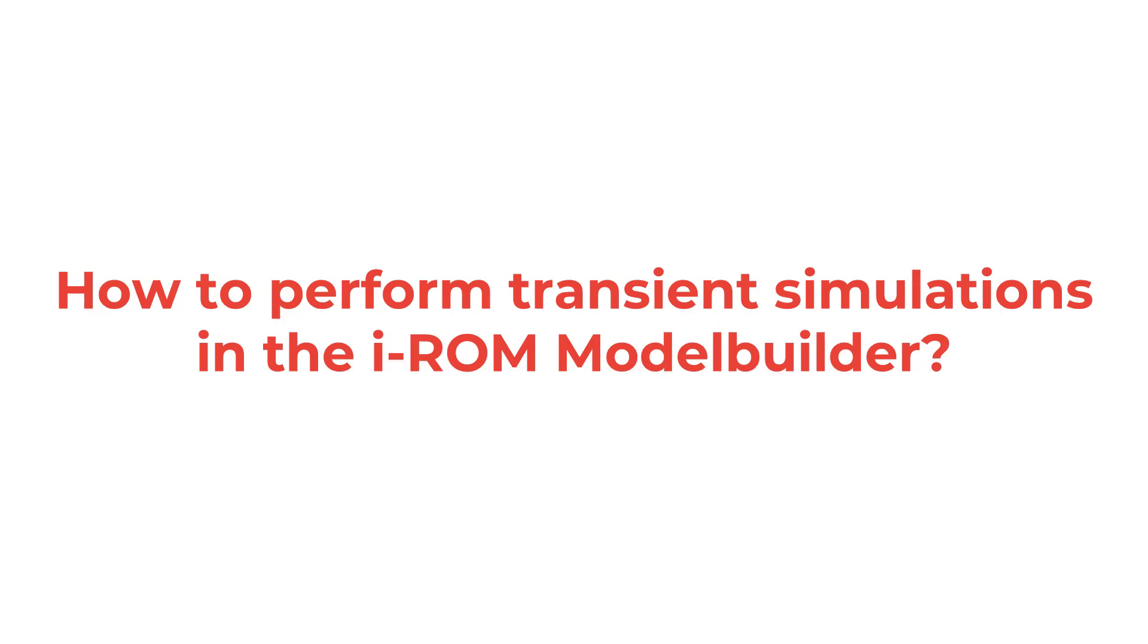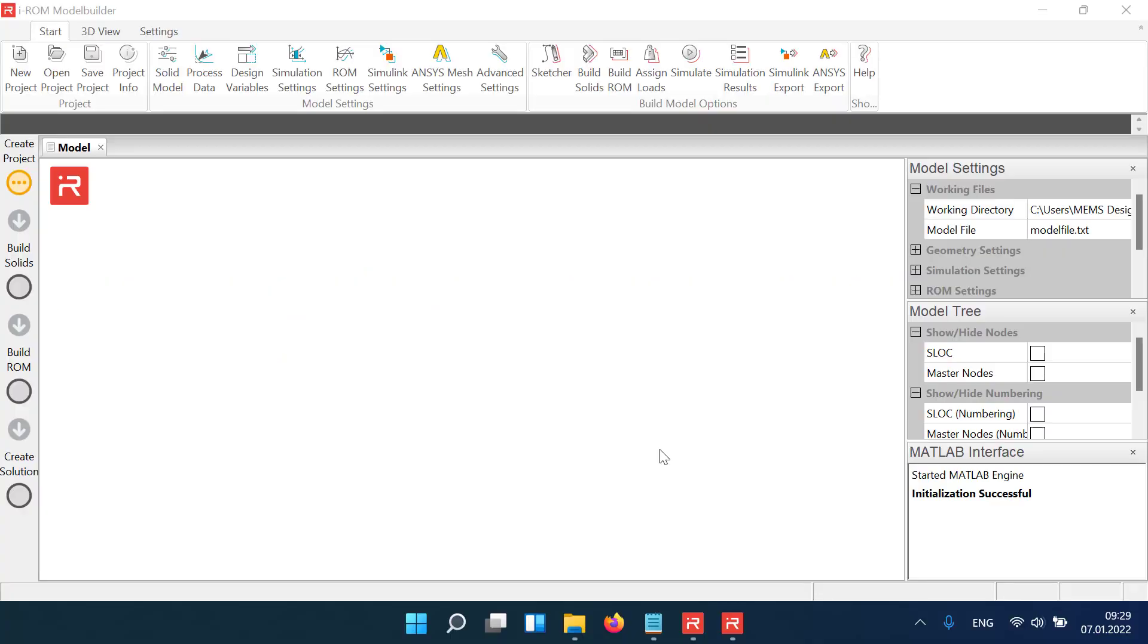Welcome to the iROM Model Builder tutorial series. In this video we show how to run transient simulations in the iROM Model Builder software. Transient simulations analyze the electromechanical response in the time domain.